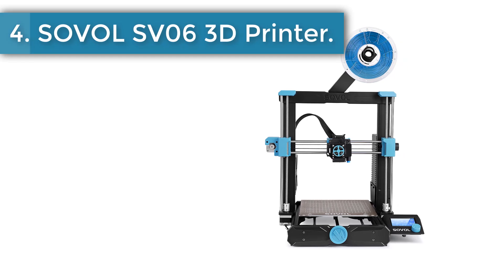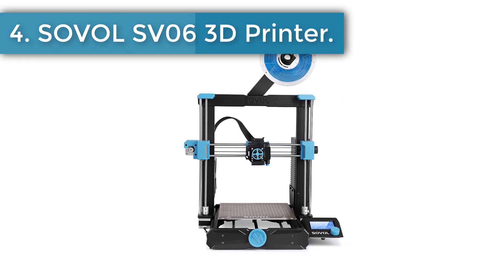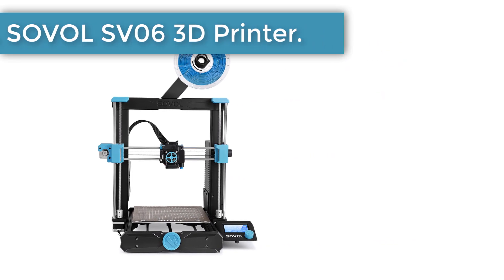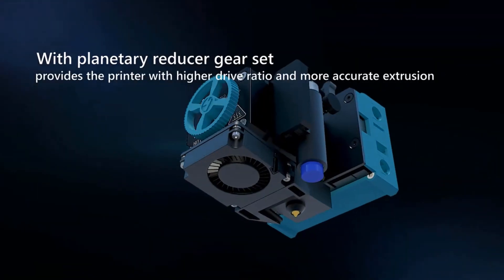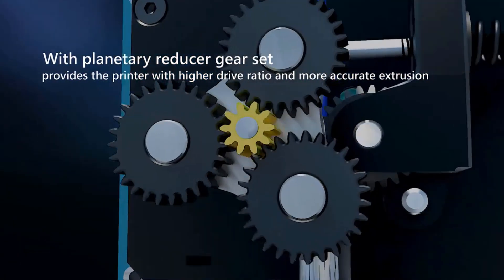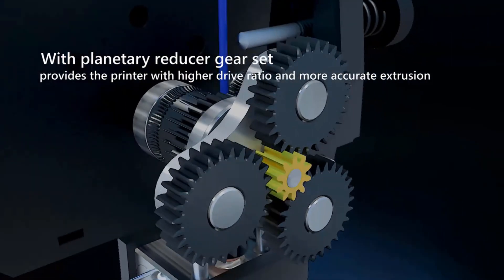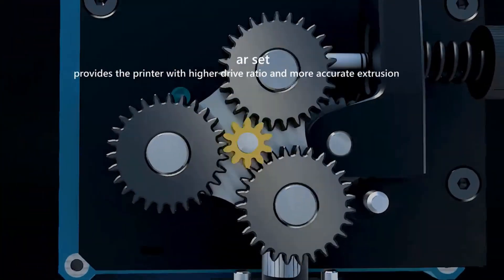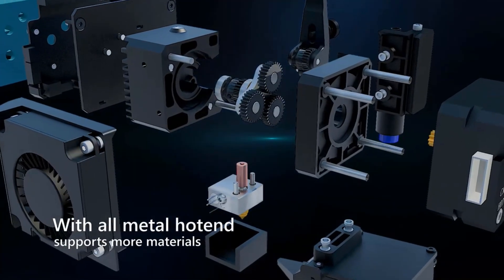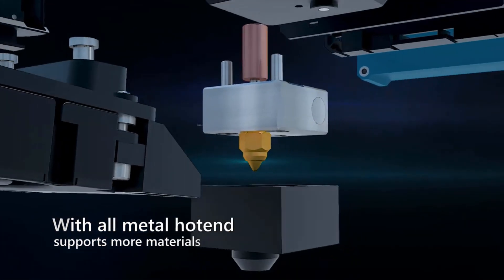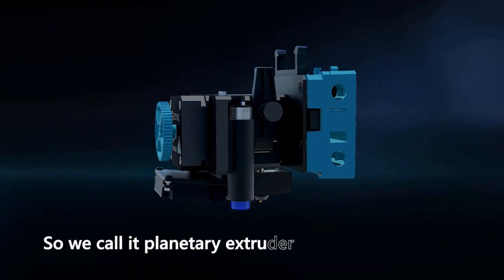Number 4. Sovol SV06 3D printer. Different from most 3D printers run by wheels in the market, SV06 has a classic i3 structure which avoids wear and tear of wheels and multiple replacements and it is widely applied into industry. We did something new to make it more applicable for household use.